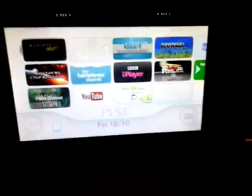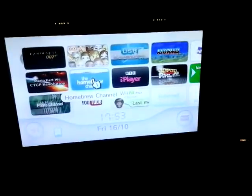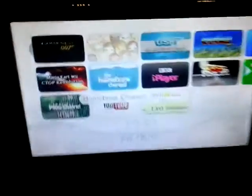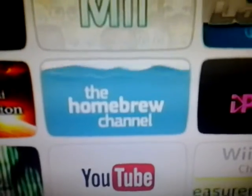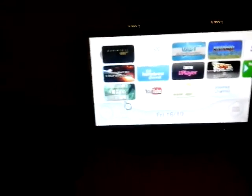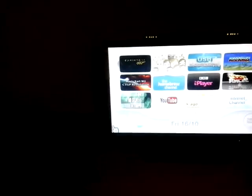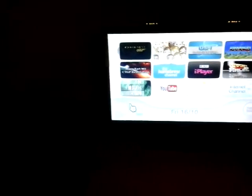So as you can see, first you need to get the homebrew channel. And to do that, you will need to go to your Wii settings.